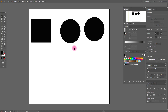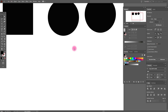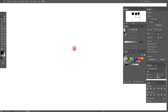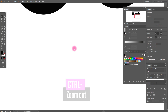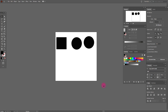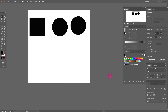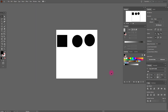Another very helpful shortcut is zoom in and zoom out. Hold Ctrl and press Plus to zoom in, and hold Ctrl and press Minus to zoom out. You can also scroll the mouse wheel toward your screen to zoom in, and scroll it toward you to zoom out.